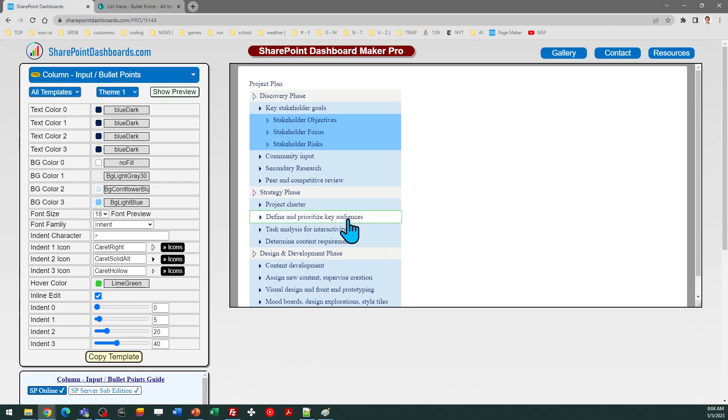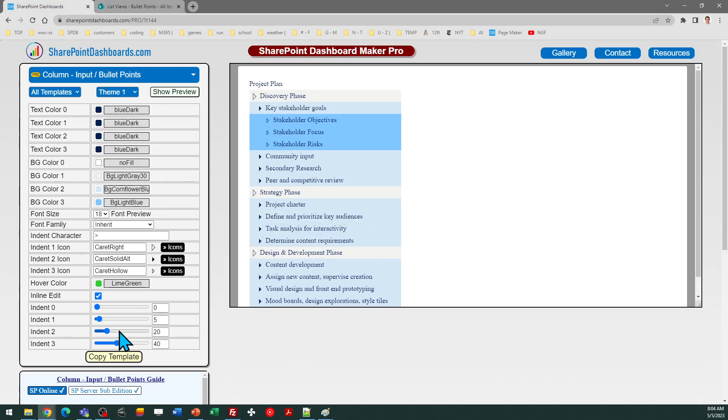You can adjust the indent amount by adjusting the slider values or entering numbers and then also have different colored backgrounds, if you wish, for the different levels of indent for your bullet points.